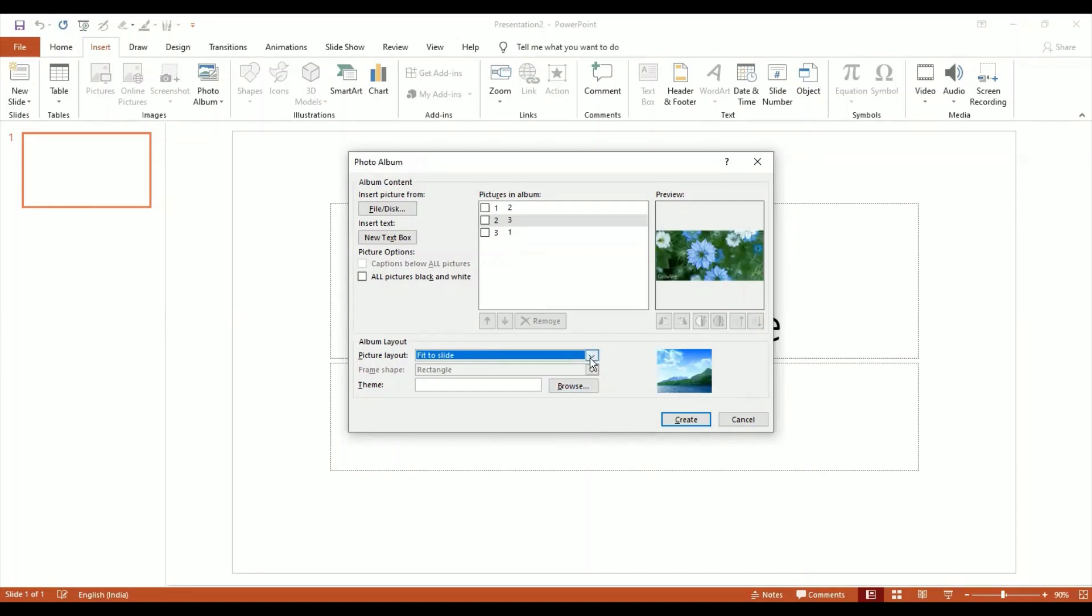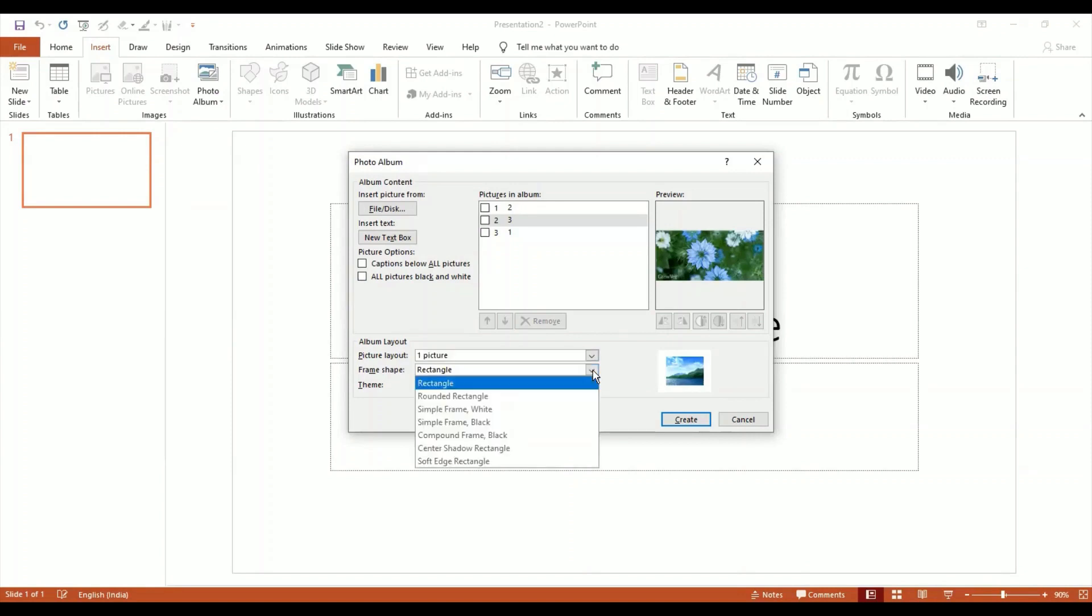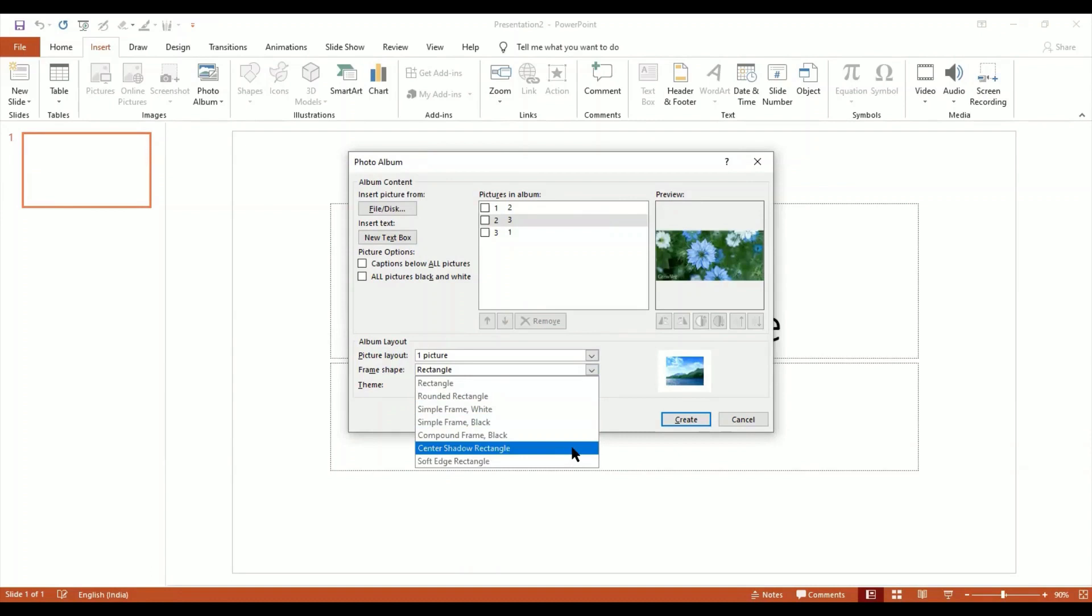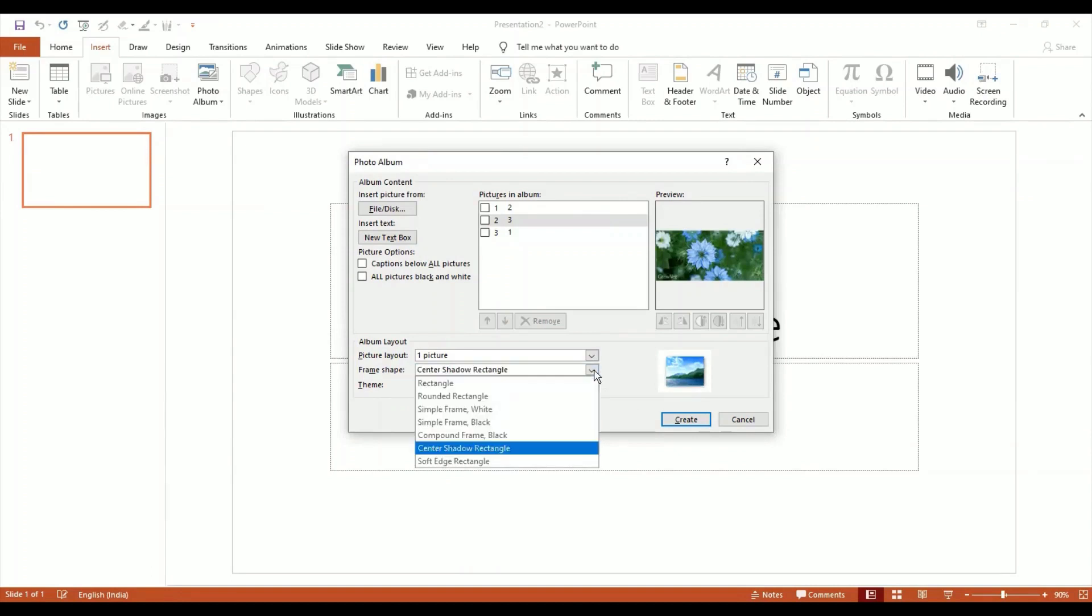Suppose I say I want one picture. He also gives me the option of frames. Do you want to put picture frames? I say yeah, so let's give it a frame. Let's make it a Center Shadow Rounded, or why not just put a simple frame of white.